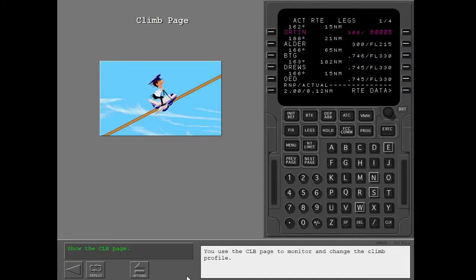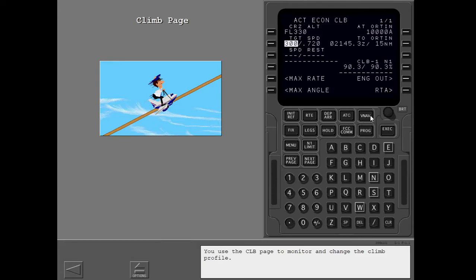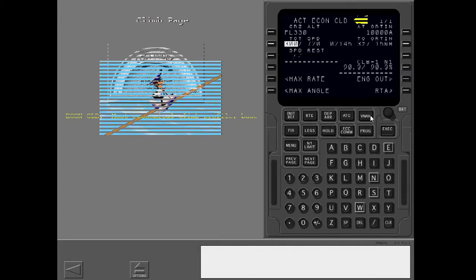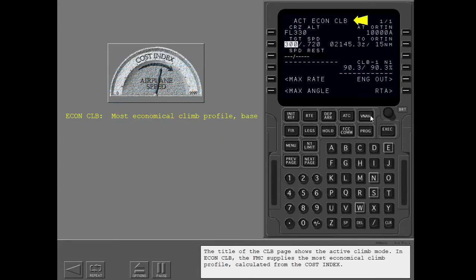You use the climb page to monitor and change the climb profile. The title of the climb page shows the active climb mode. In Econ Climb, the FMC supplies the most economical climb profile calculated from the cost index.